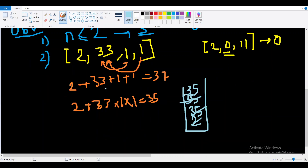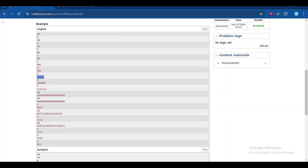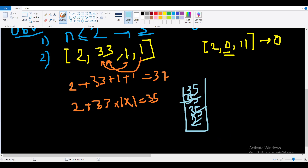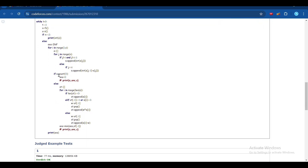Actually, a simpler way to think about it: ones don't contribute anything. So just remove all ones from the array and sum the remaining elements — that gives the desired answer. This approach is cleaner and the stack approach is not really needed.